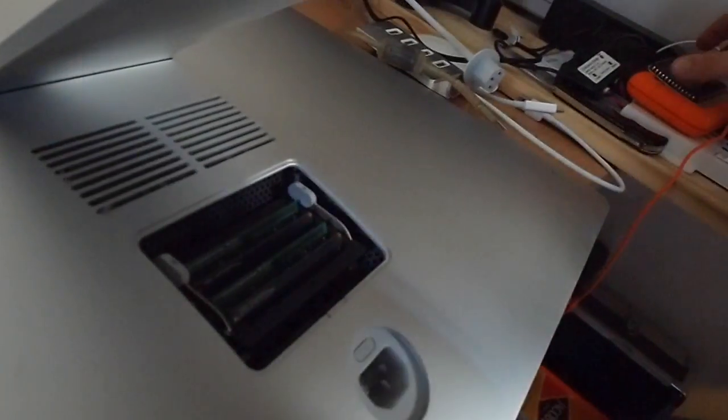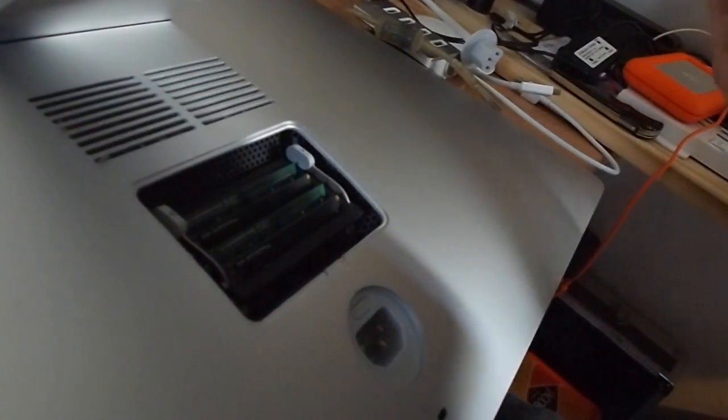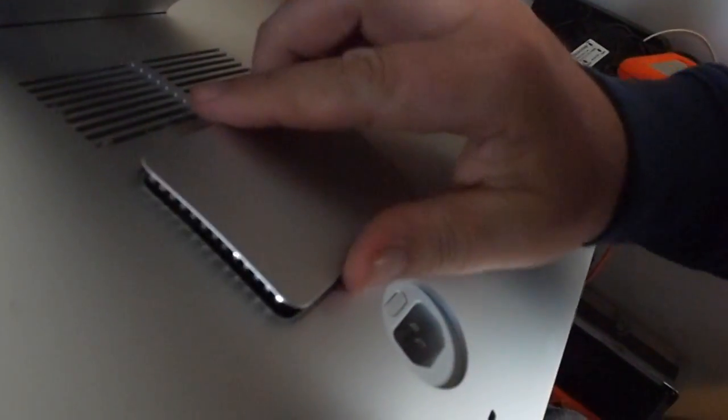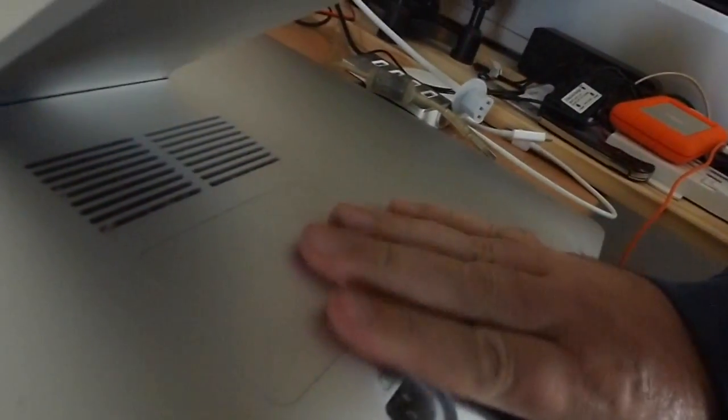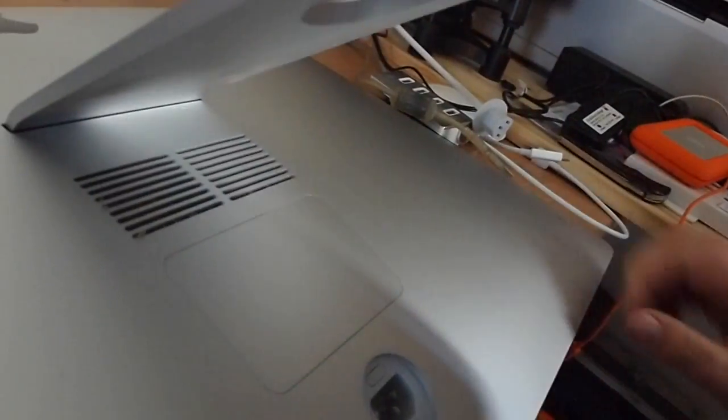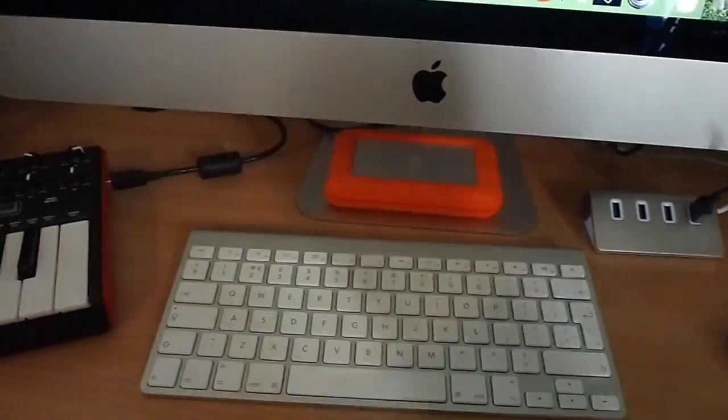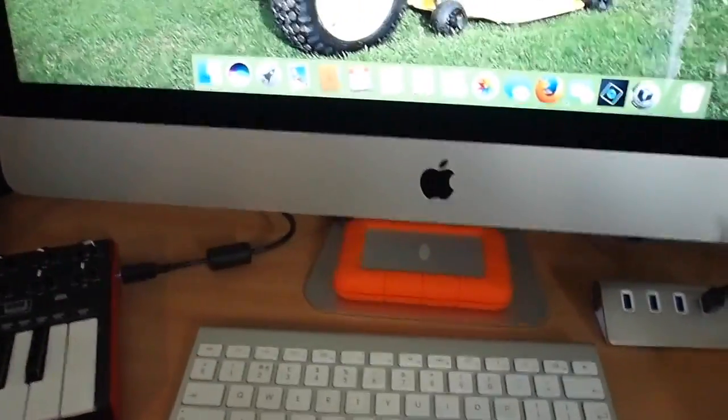And there we go. Now I just need to cover wherever I've put that. Job done. I'll switch it back on and see what we've got. All right, so we're all back together. Fired the computer up.